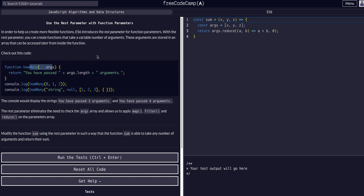But we don't have to know because we can use the rest operator which accounts for all of them. You can think of this dot dot dot args, or this dot dot dot whatever, this rest operator, as the spread operator.